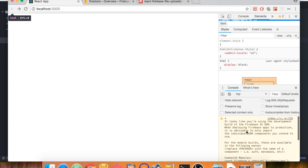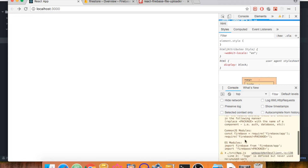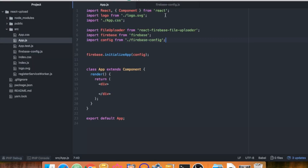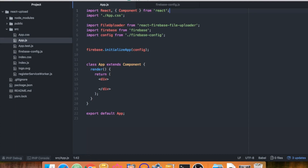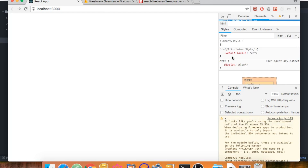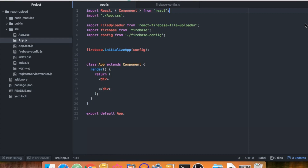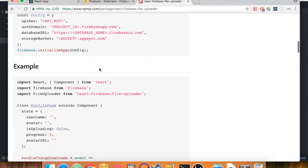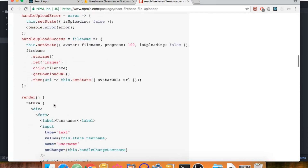Going back to our server and opening the console, we don't get any errors — just a simple warning about a logo that is not defined. Let's delete that logo import since we're not using it anymore. We've now initialized Firebase in our application and we're ready to use it, including the file uploader with its many predefined functions.